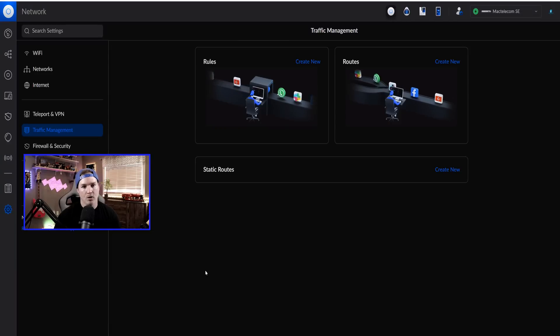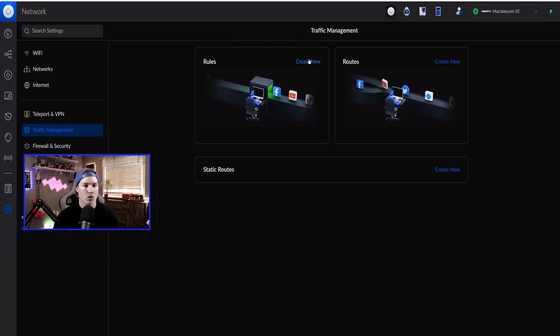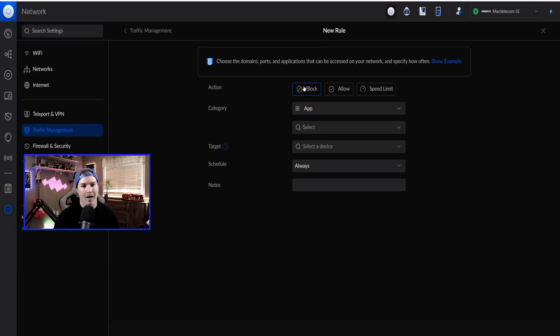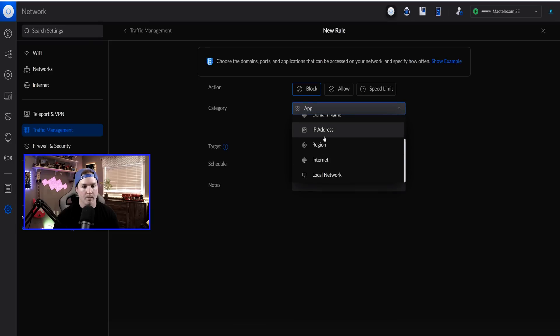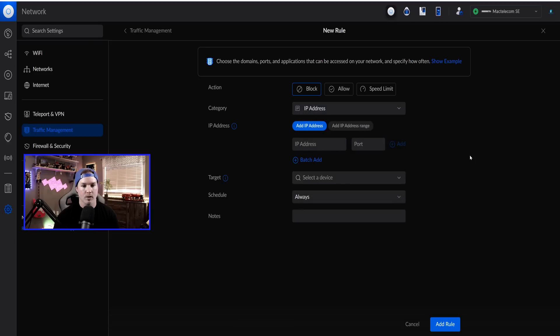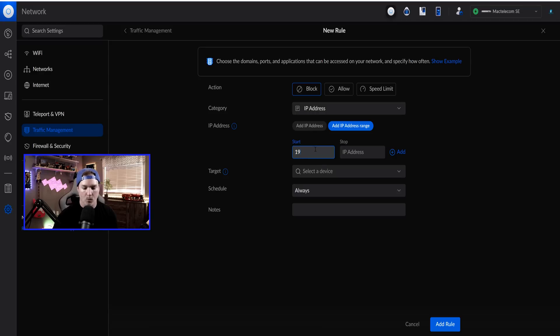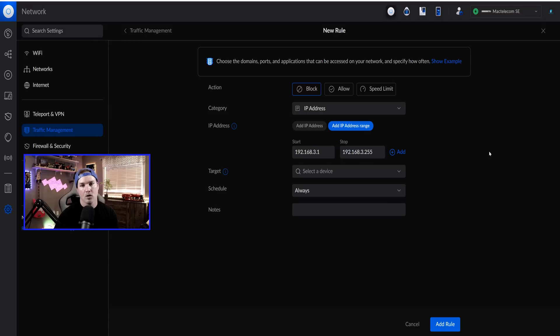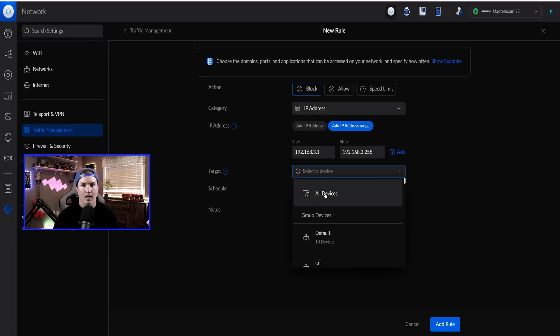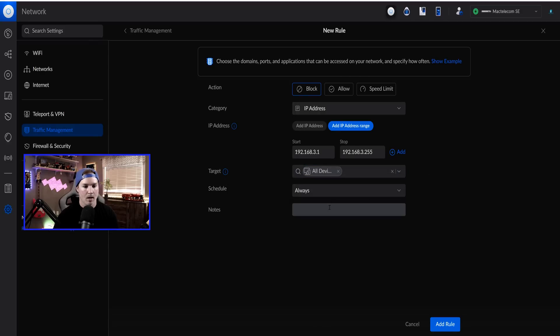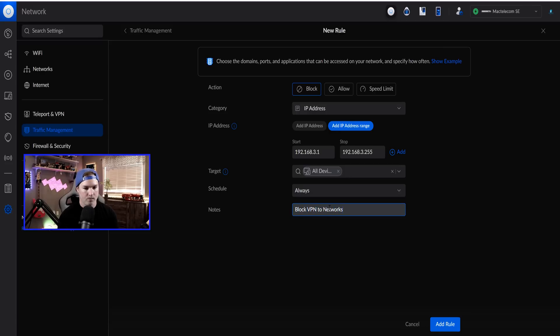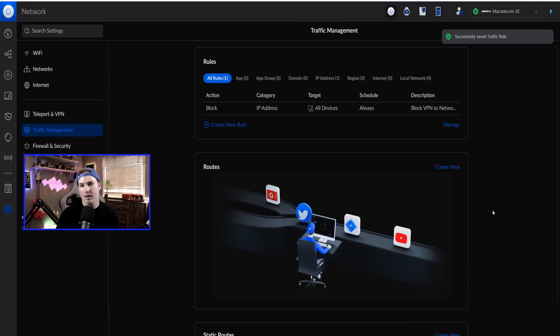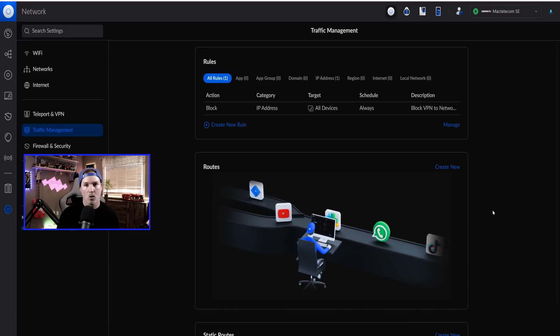So now we have to create some rules to be able to block that out to only allow this VPN to get to our Synology NAS. Okay, now we're back into Unify, and I'm under Traffic Management. So we're going to want to create a new rule. This first rule, the action is going to be to block, and then the category is going to be an IP address, and we're going to put in an IP address range. So we could add IP address range, and I'm going to start at 192.168.3.1 to 192.168.3.255. So that's that whole range for that VPN server. Under our target, we're going to block out every single subnet. So we're going to select a device, and we could say all devices. Now I'm going to call this block OpenVPN to networks, and then I'm going to add the rule.